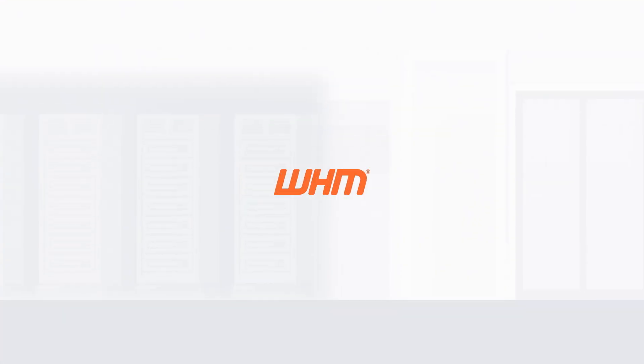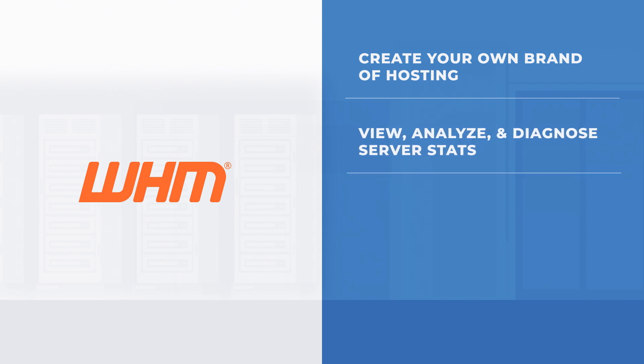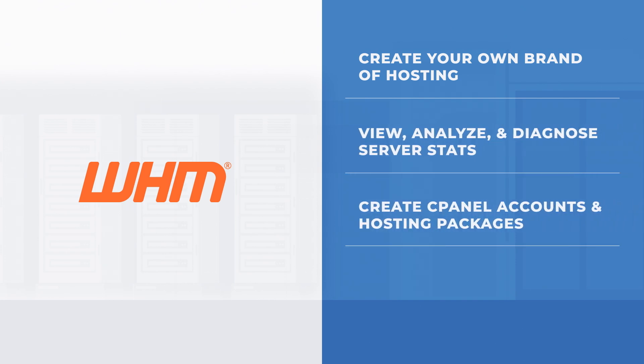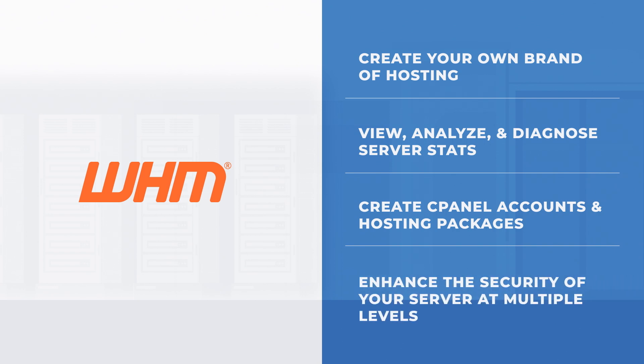With WHM, you can create your own brand of hosting, view, analyze and diagnose server stats, create cPanel accounts and hosting packages, and enhance the security of your server at multiple levels.